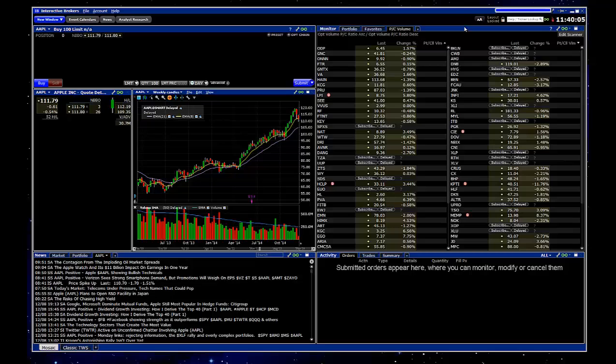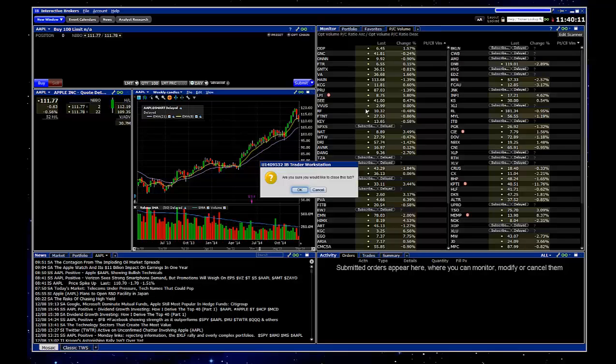One other thing to note is if you want to remove this, you can just right click and choose close scanner. And just click OK.